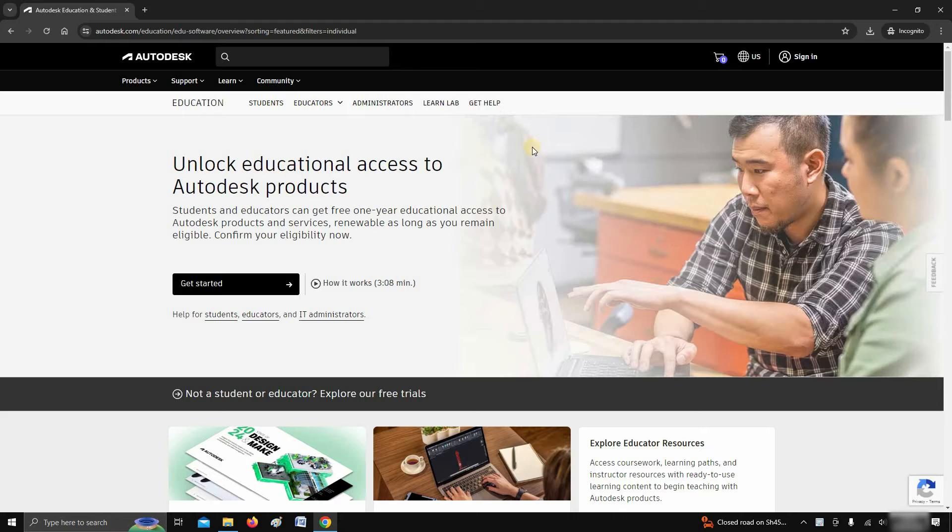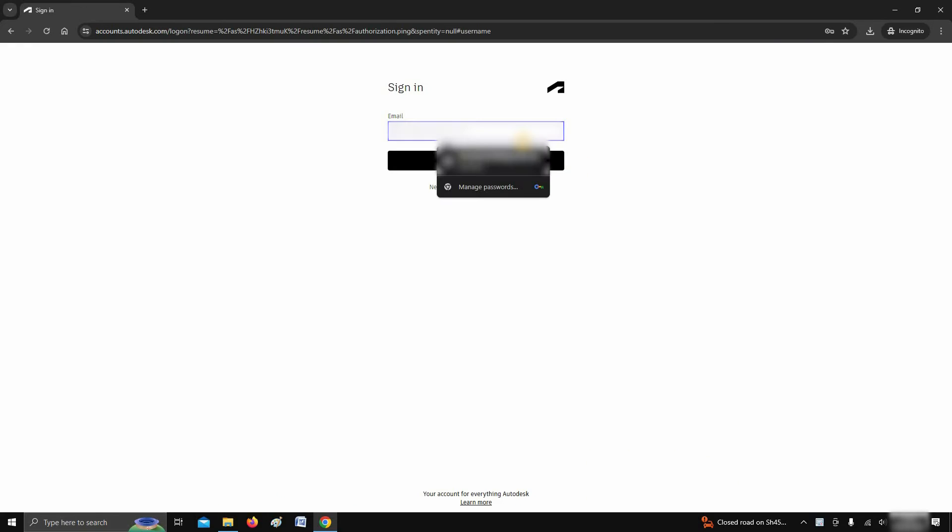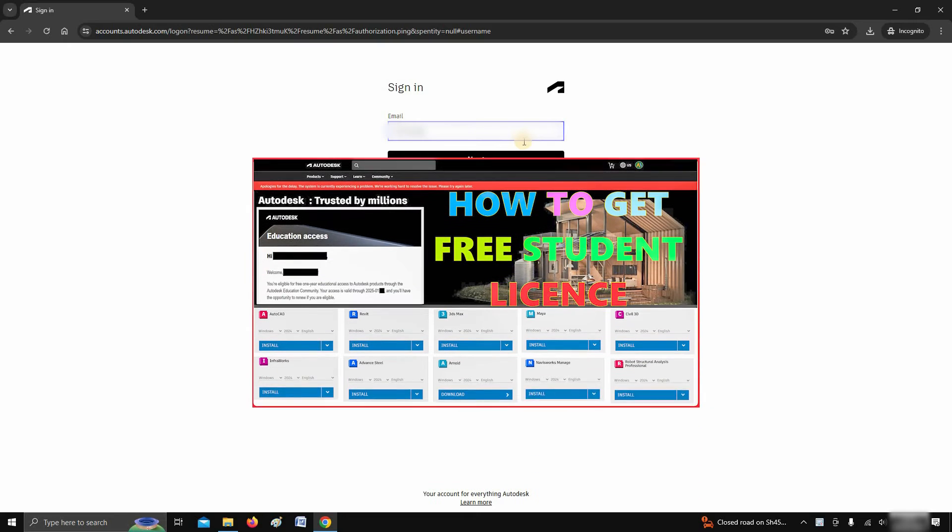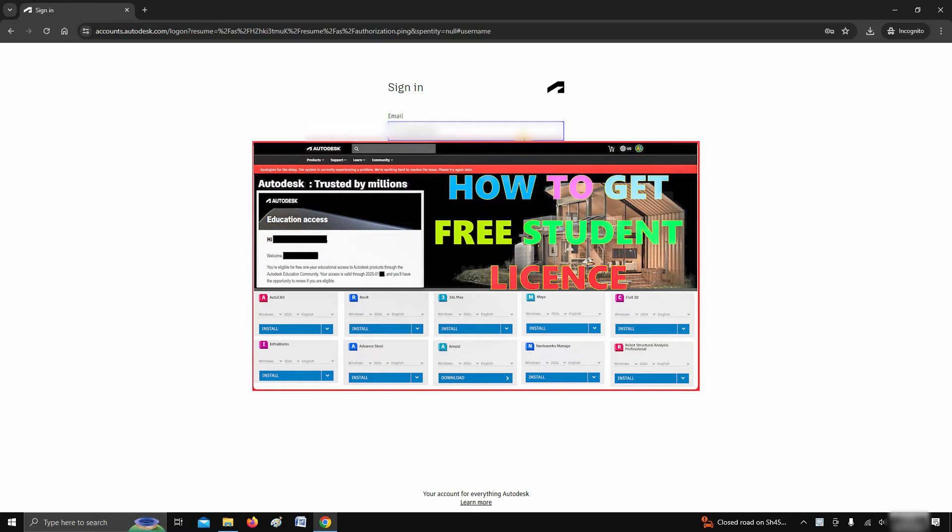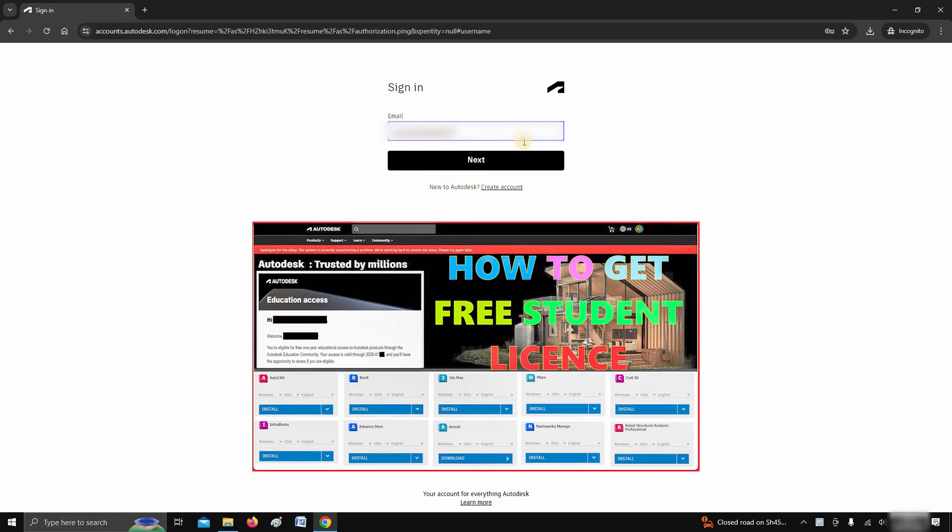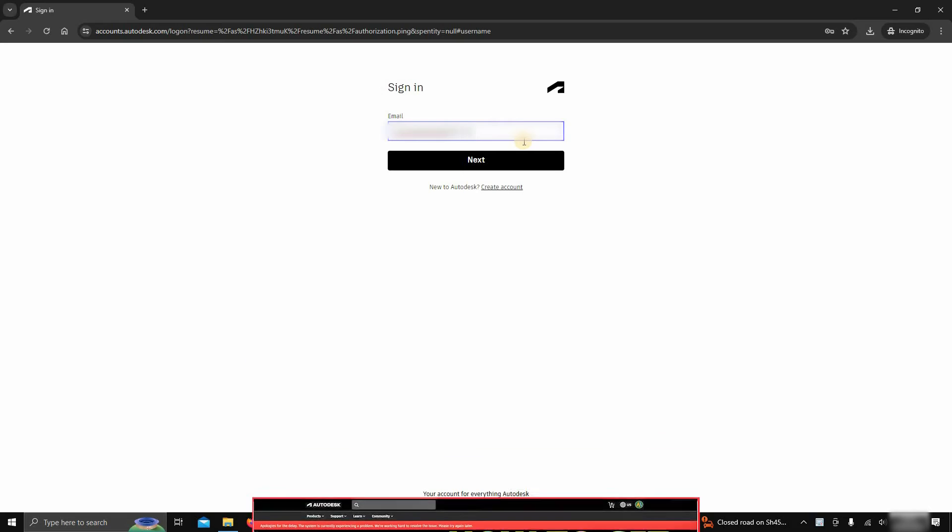If you already have an Autodesk account, click on sign in. If you don't have a student account in Autodesk, you can follow my previous video on how to create a student account, whose link is given below.